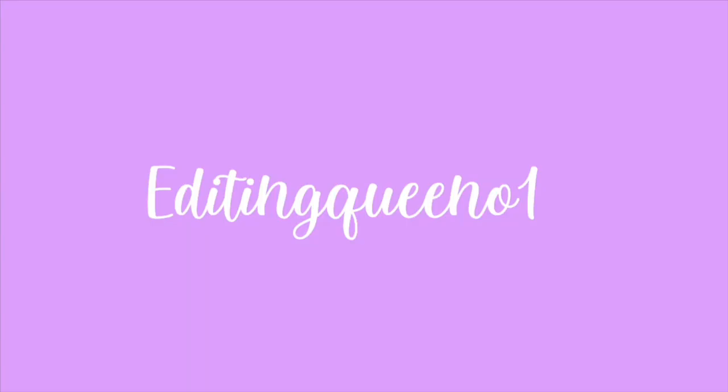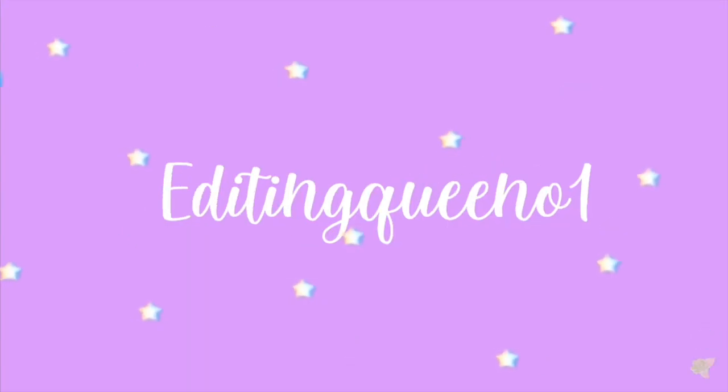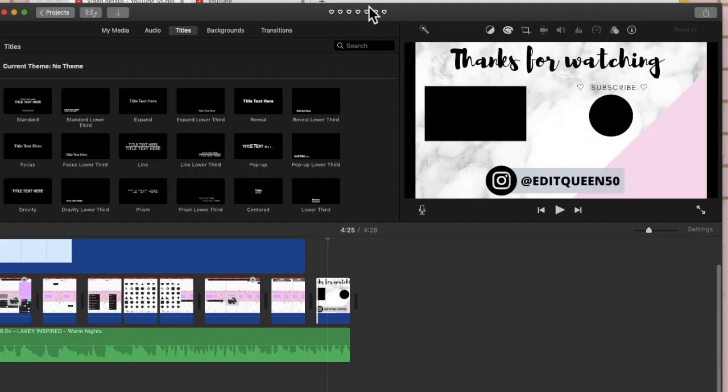One, two, three, let's go! I'm going to be showing you guys how to add an end screen at the end of your videos and how to put them on YouTube.